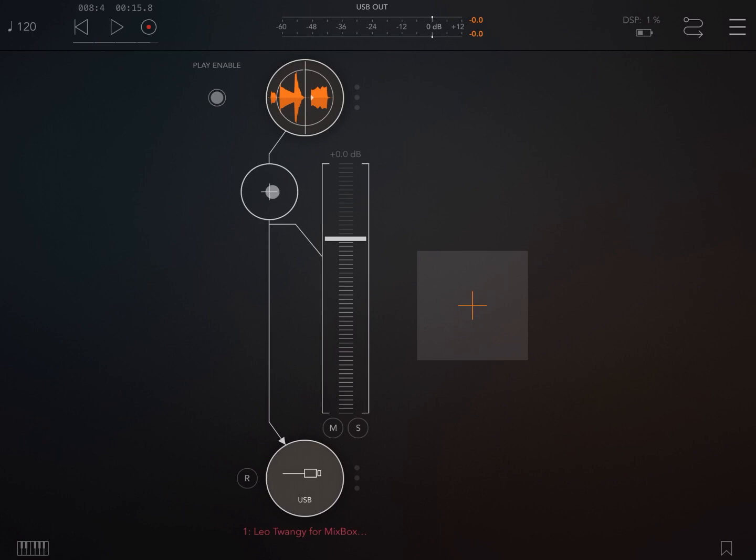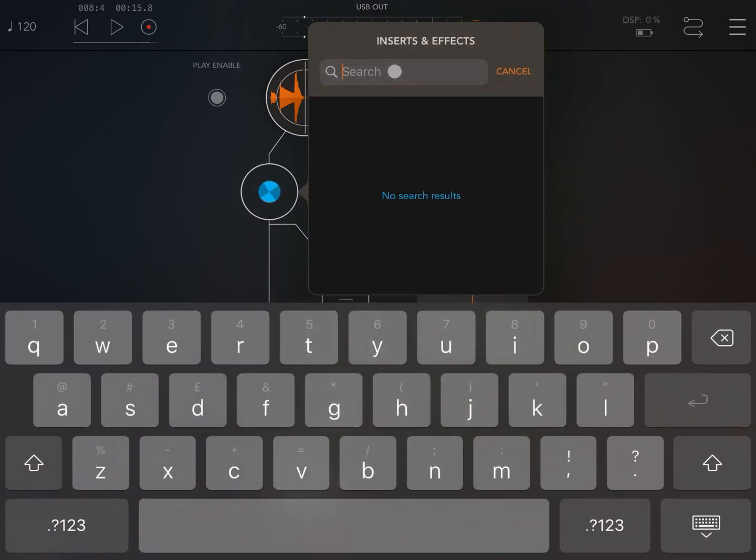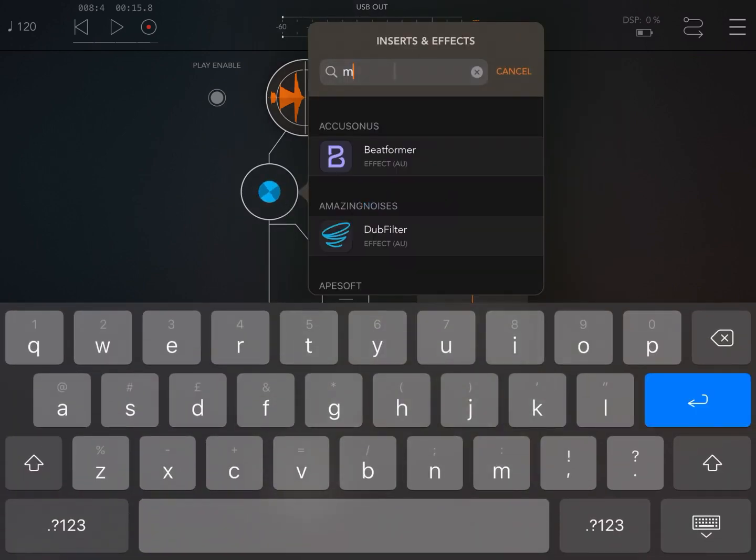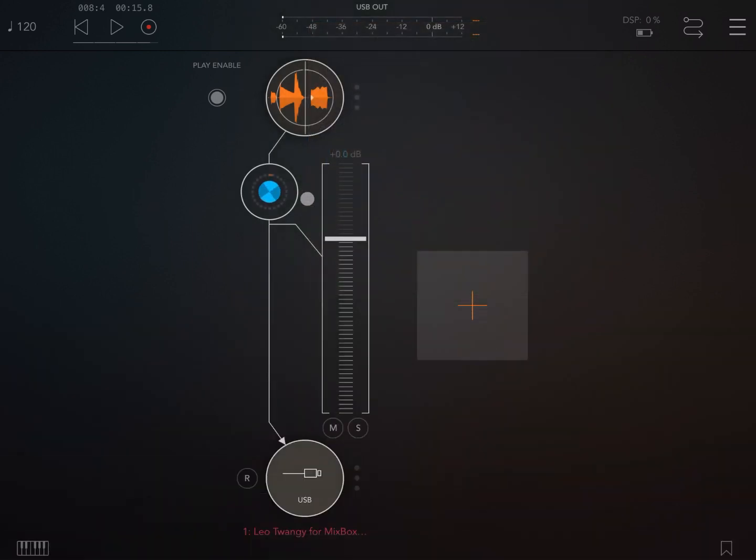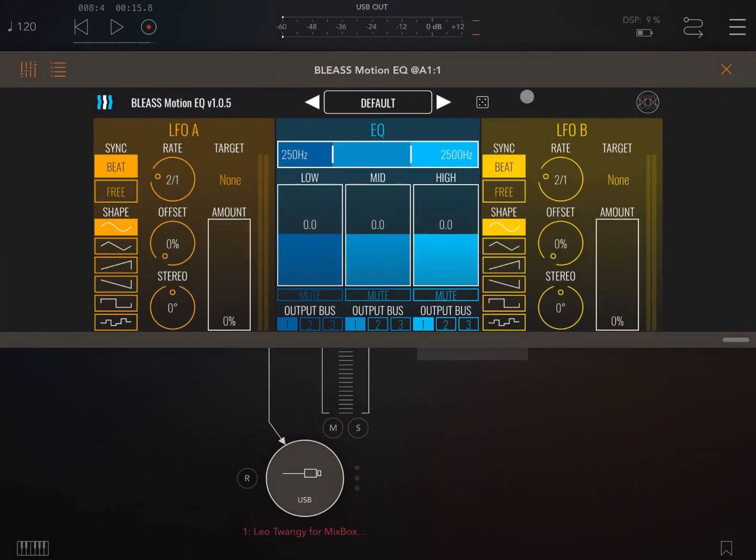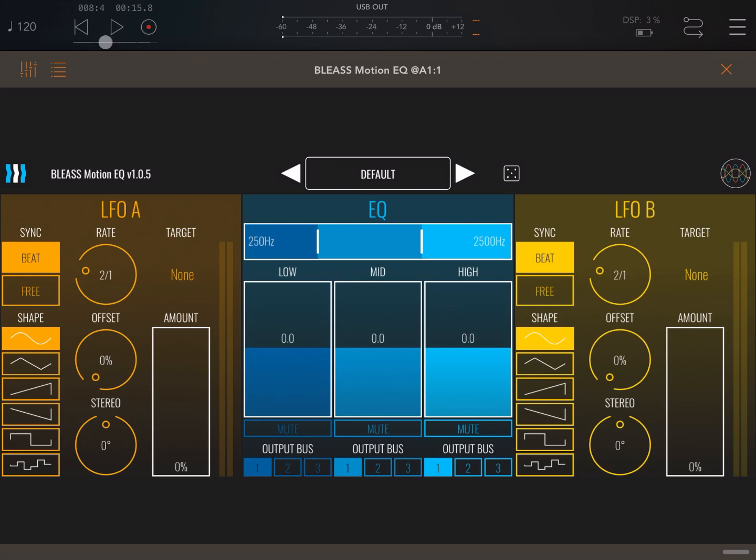Okay, that sounds nice. Now let's add the Blizz Motion EQ as an effect. So here it is, let's open it and maximize the interface. As you can see, standard interface from Blizz. You will have a typical LFO on the left hand side, also on the right hand side, so we have two LFOs with the usual controls.